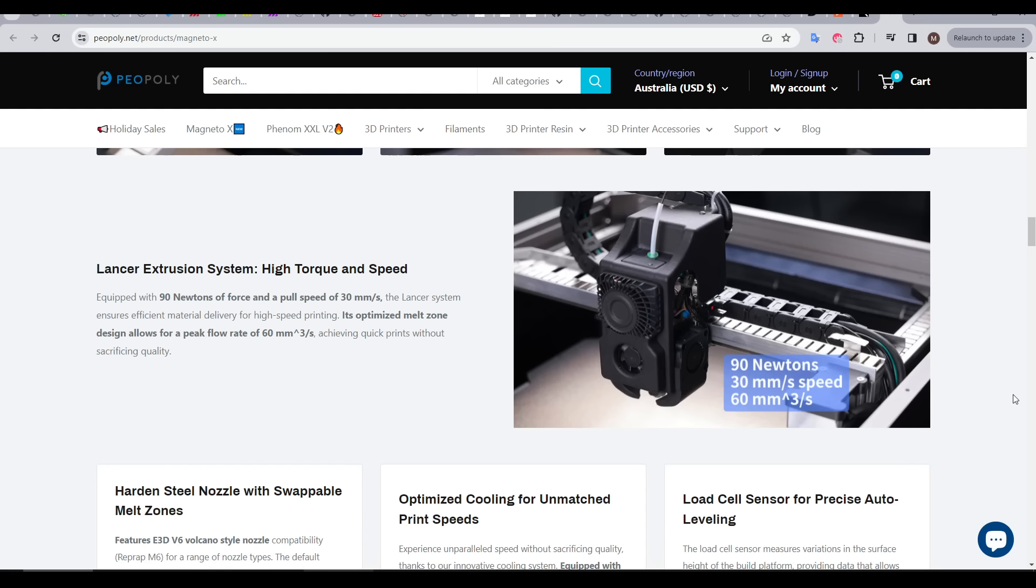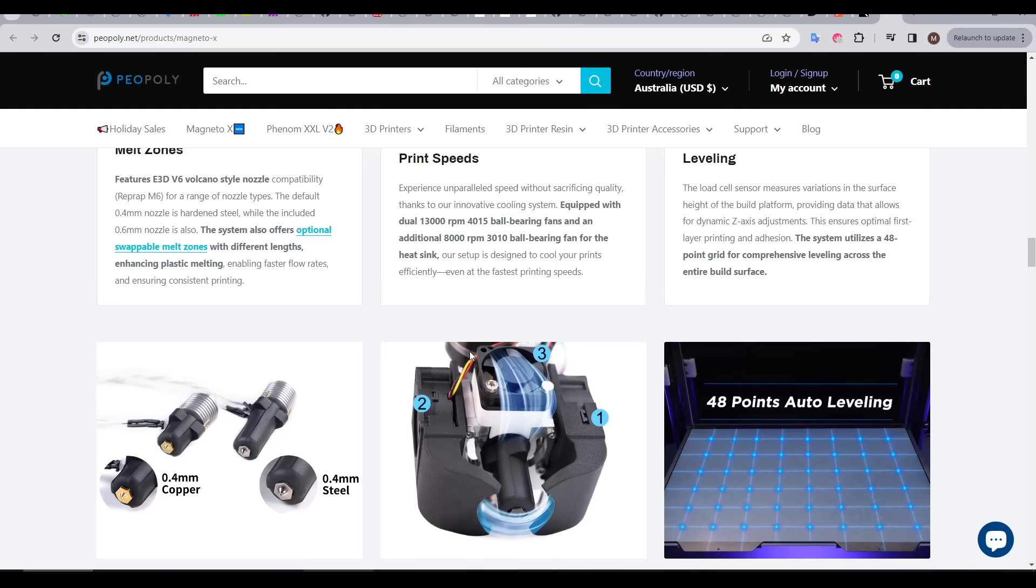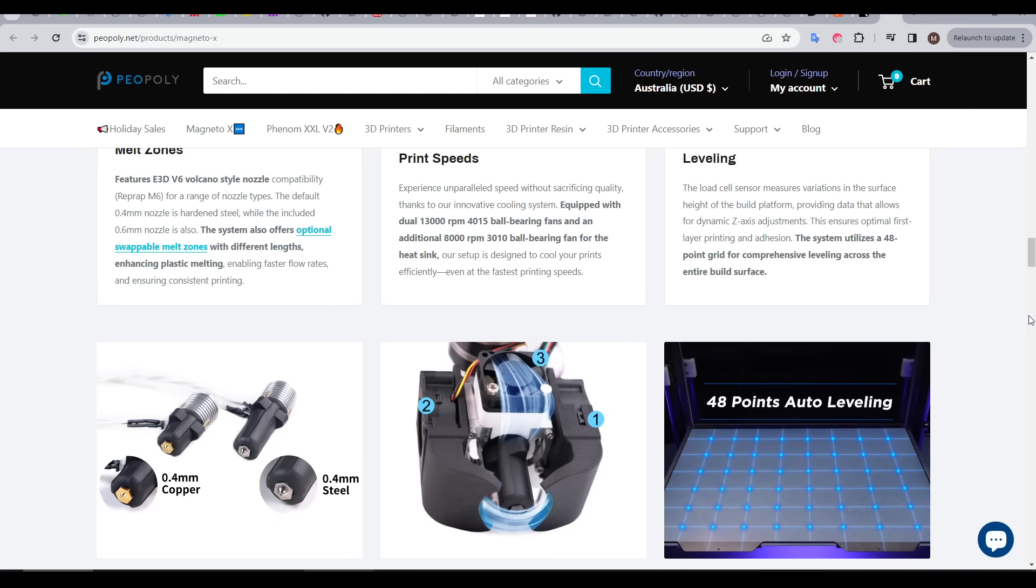To match the fast XY speed, the extrusion system, called Lancer, has a peak flow rate of 60mm cubed per second. And to complement that, we have a comprehensive part cooling solution, which is vital for printing PLA fast.